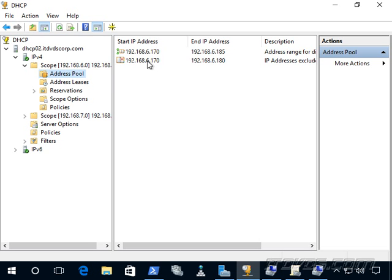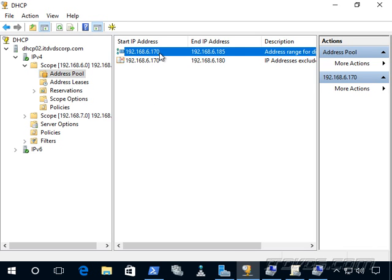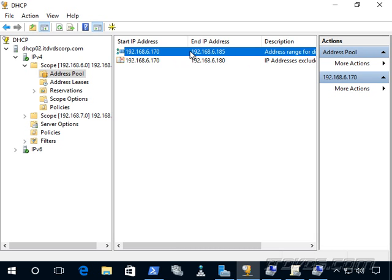We have an address pool. So these are the addresses that our DHCP server is going to hand out. So our address pool actually consists of all IP addresses between 192.168.6.170 and 192.168.6.185. So when a new computer connects to the network, it's going to hand out one of the IP addresses in this range.